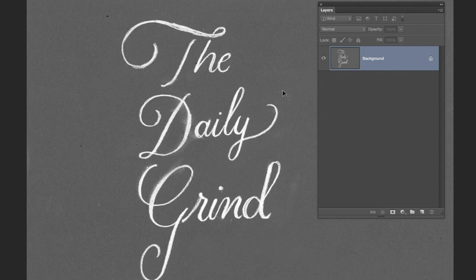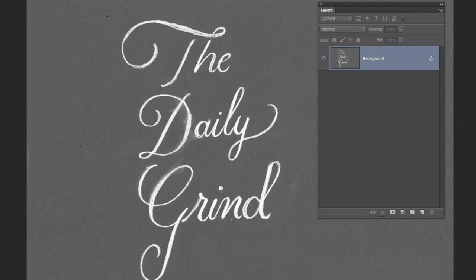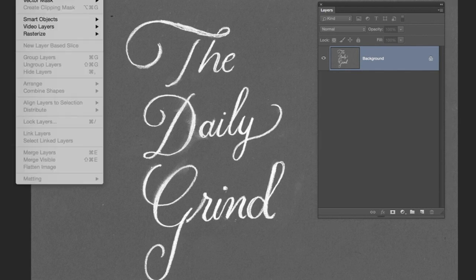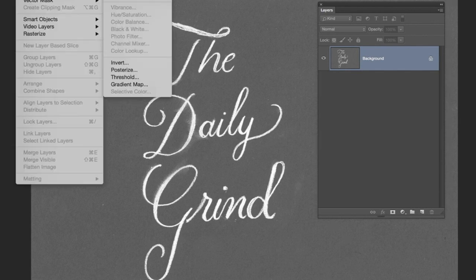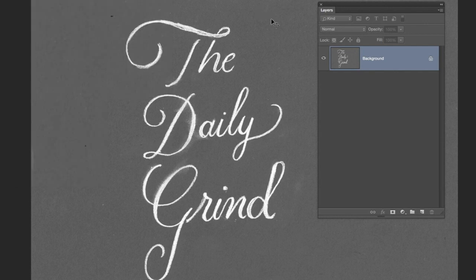First of all, what we want to do is adjust the levels. You can add an adjustment layer or go to Layer, New Adjustment Layer, and Levels.